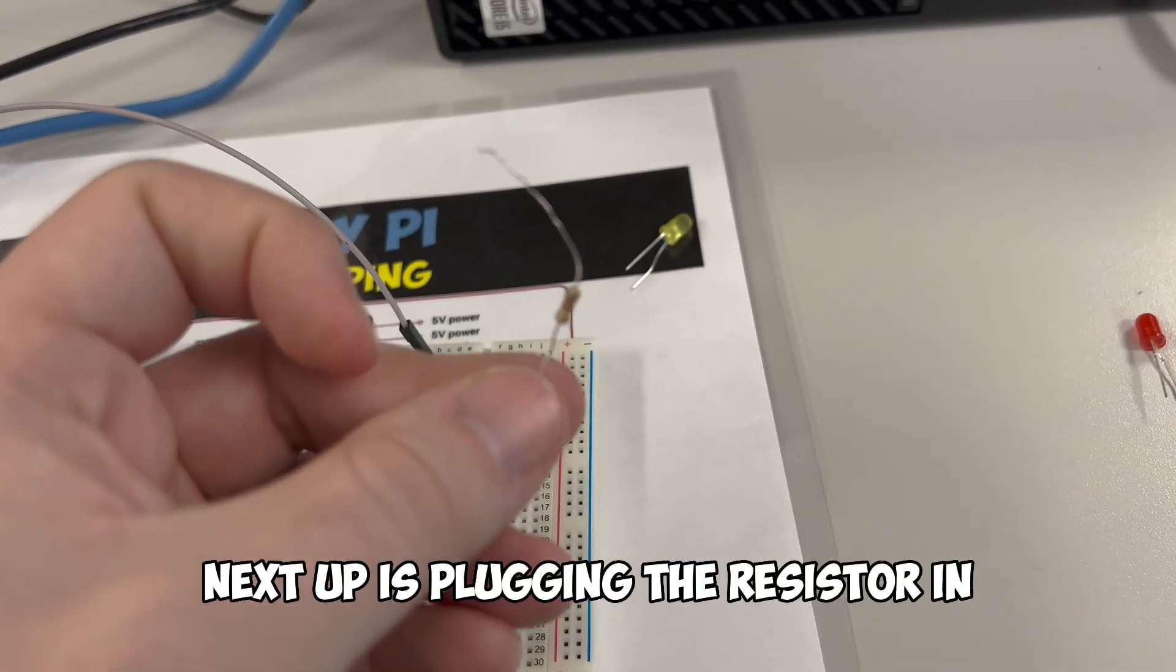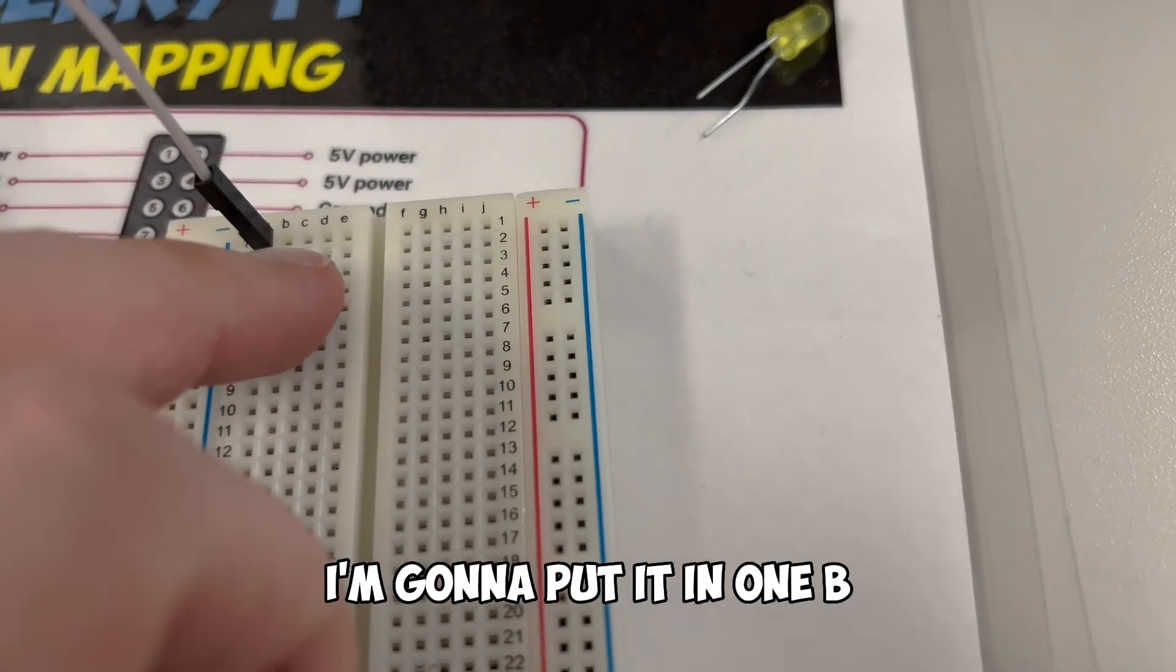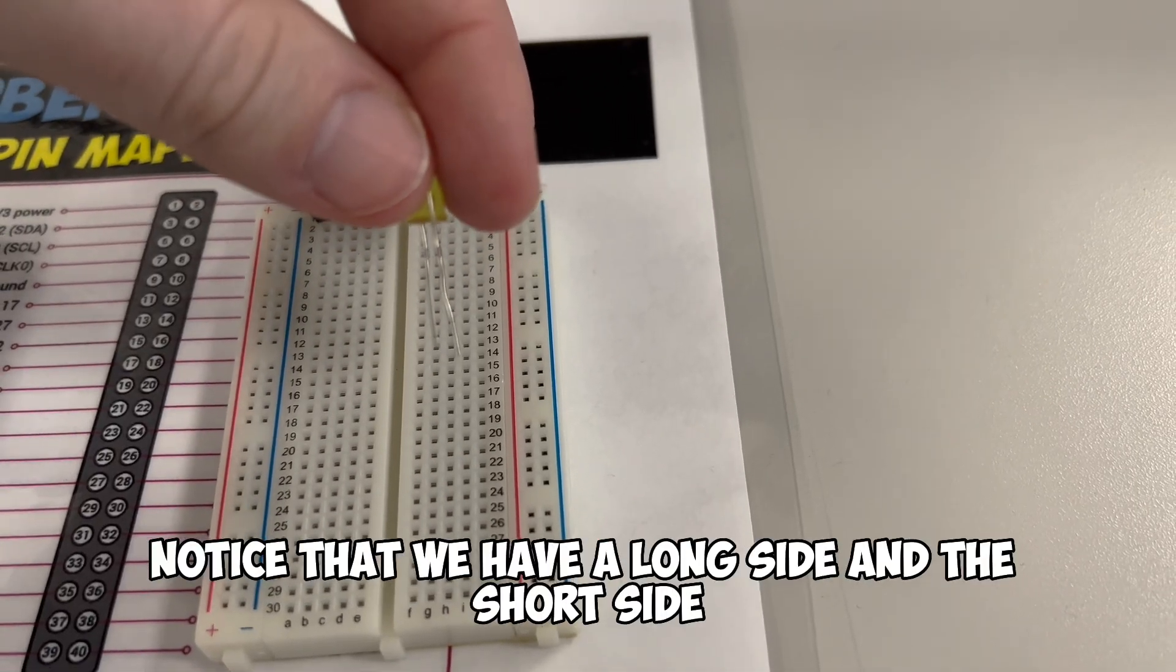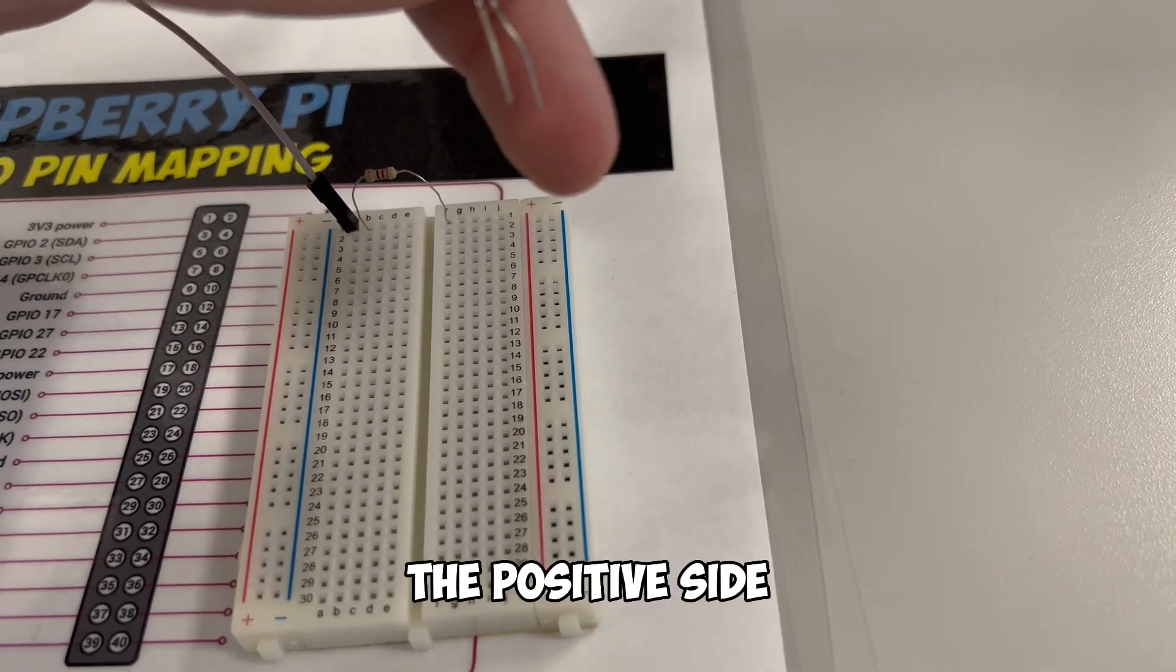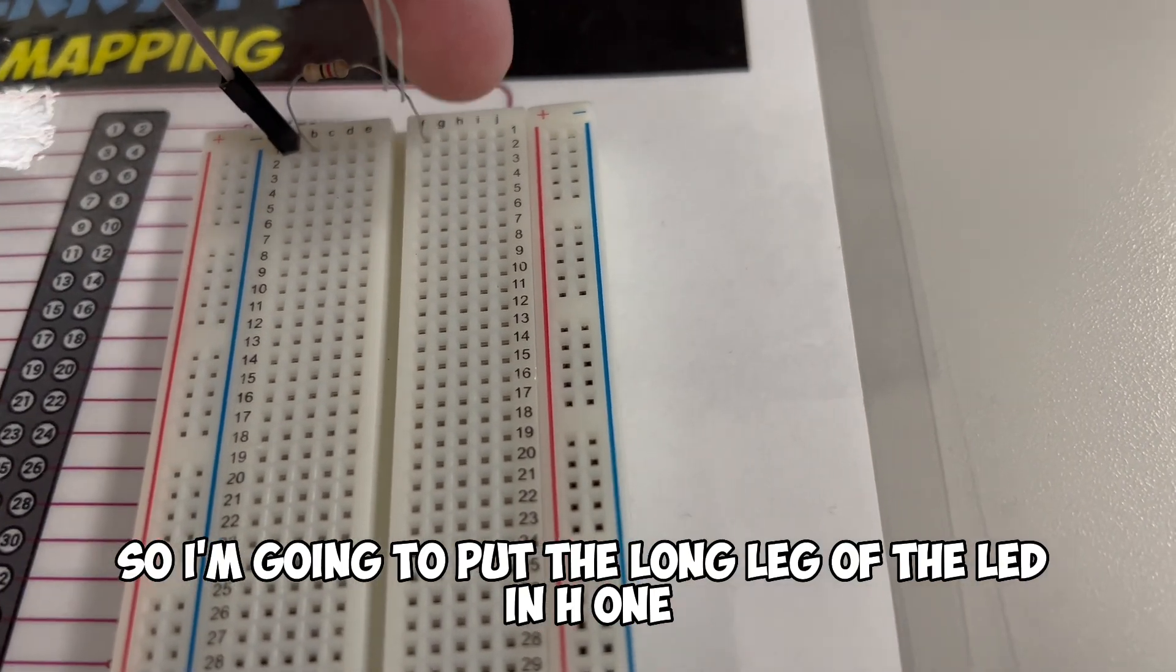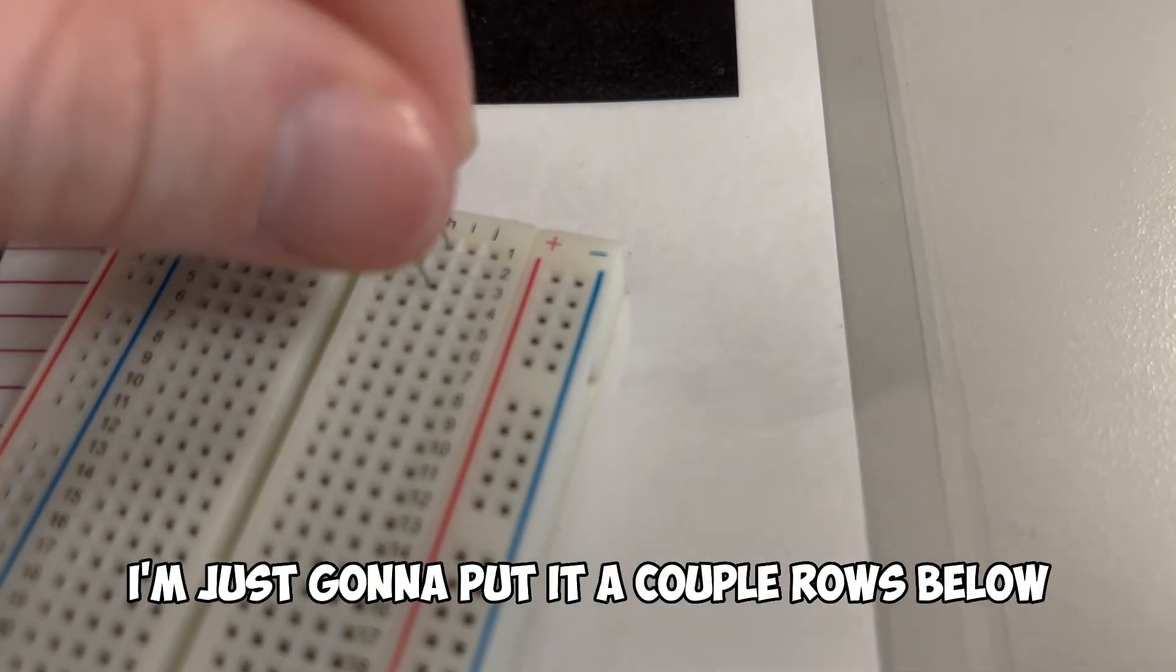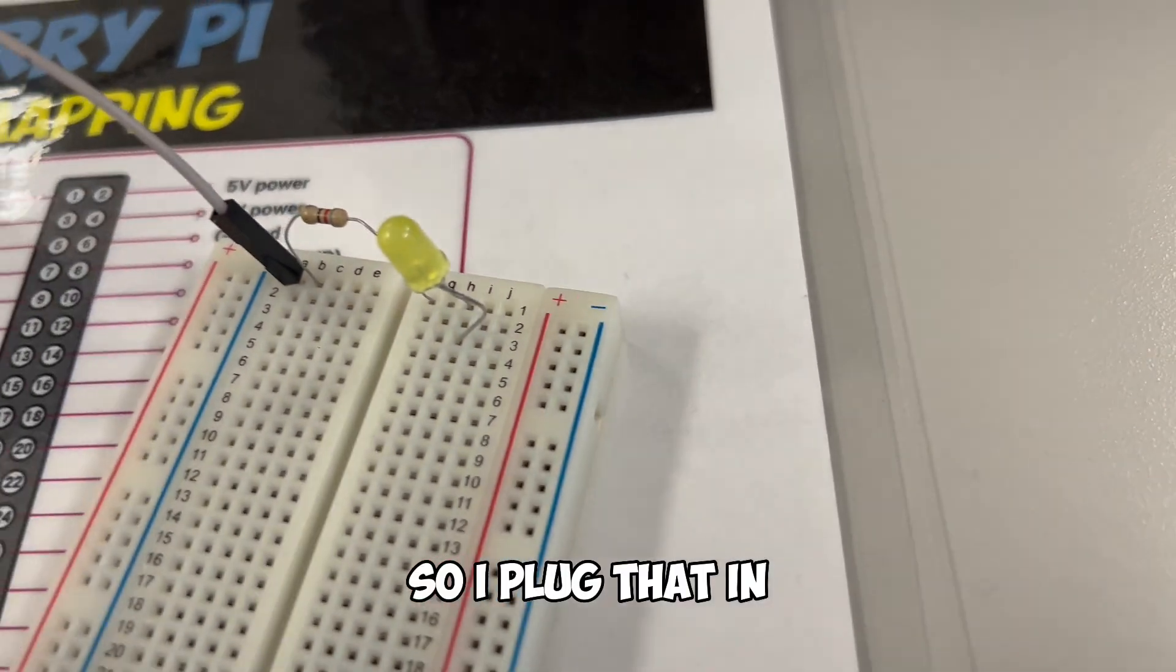Next up is plugging the resistor in so that the light bulb doesn't pop. We're going to put the resistor in the same row. I'm going to put it in 1B. First leg of the resistor's in. Now I'm going to put this in 1F. Now I'm going to take the LED. Notice that we have a long side and a short side. We're going to take the long leg of the LED, the positive side, and plug it into the same row as the resistor. So I'm going to put the long leg of the LED in H1. Then the short leg, you can really put anywhere you'd like. I'm just going to put it a couple rows below. Looks like it's going to end up in row three.